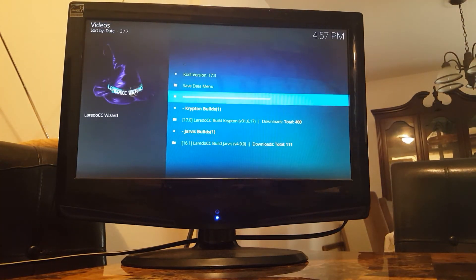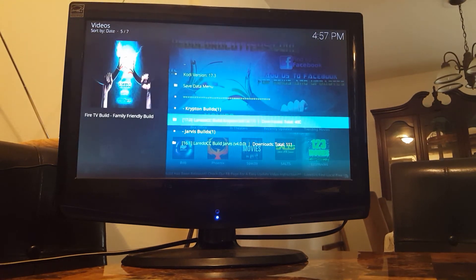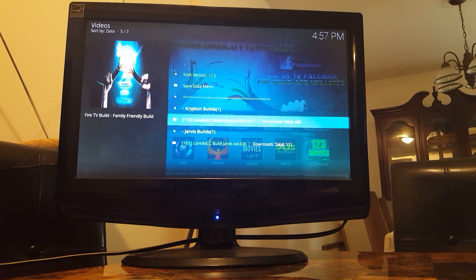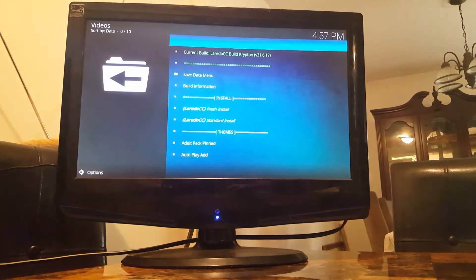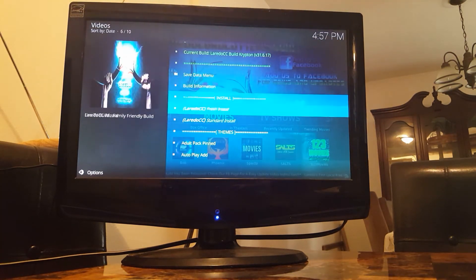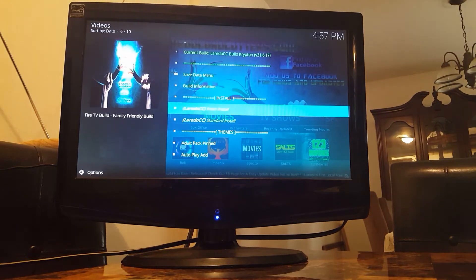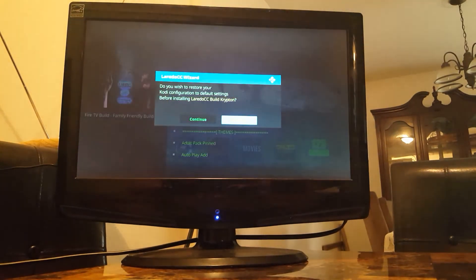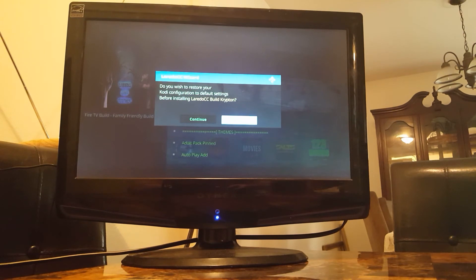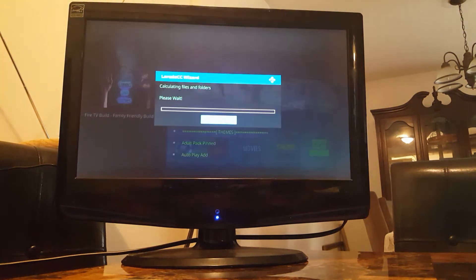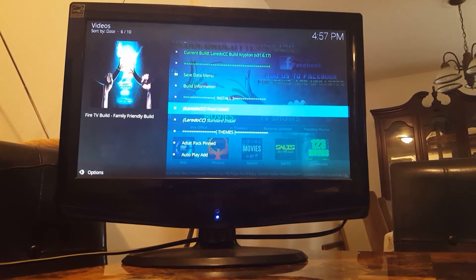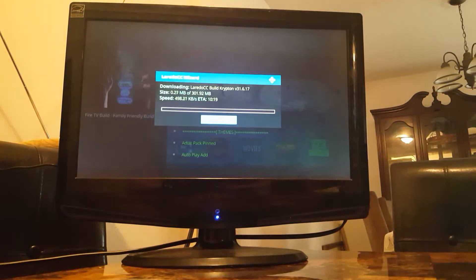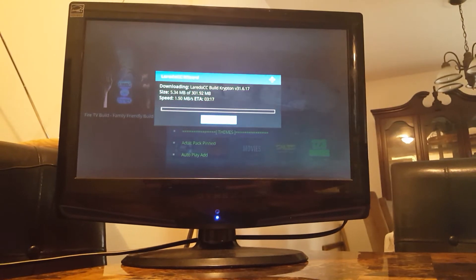And then we're going to download the build now. We're going to go right here to the one underneath the Krypton builds. Click on it. And we're going to go to fresh install. Yes we're going to continue.